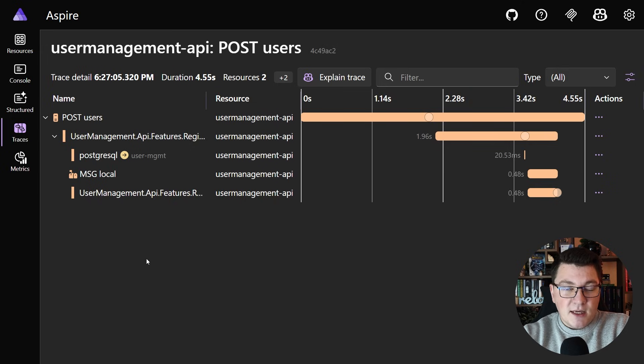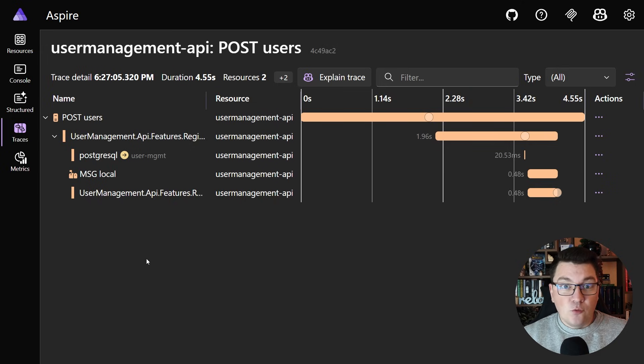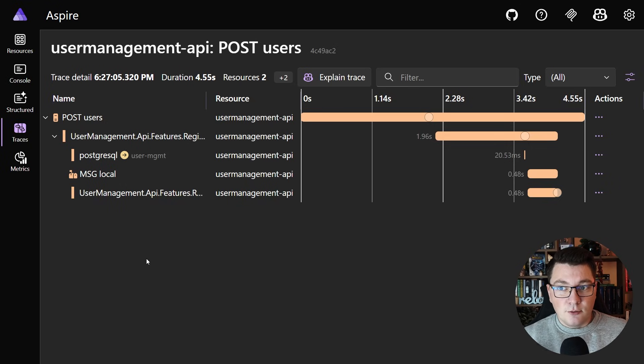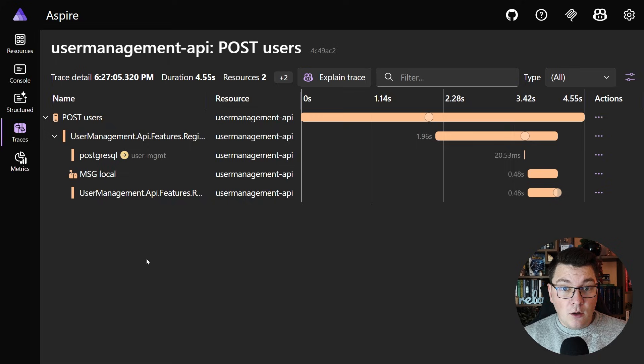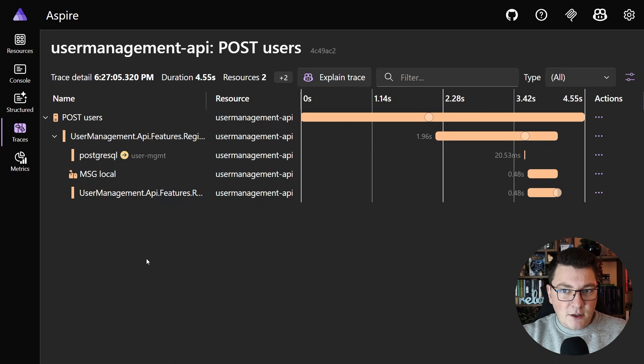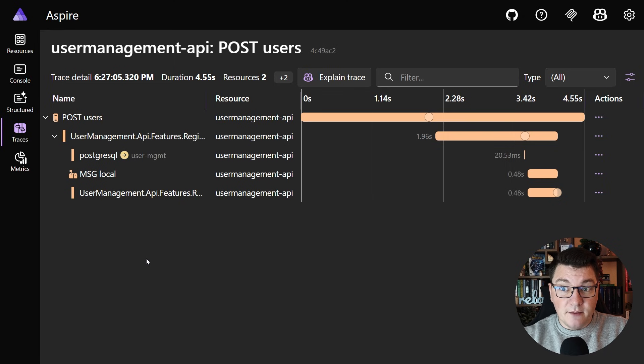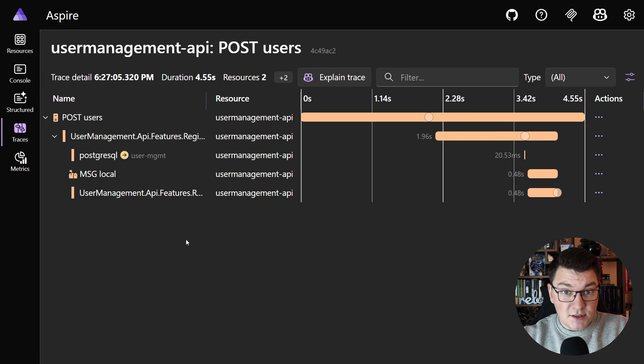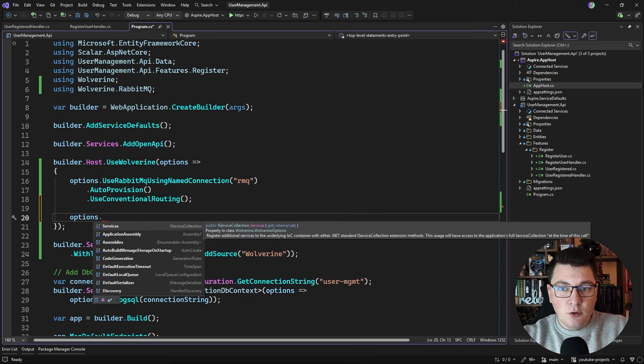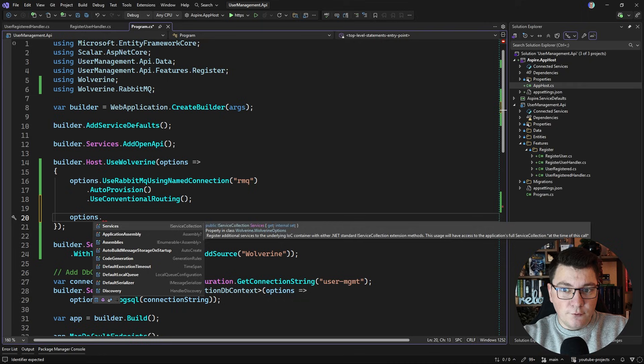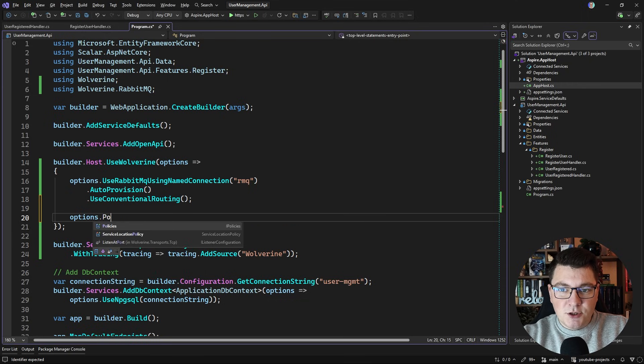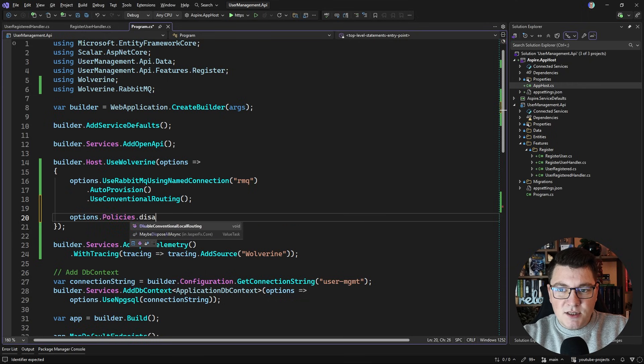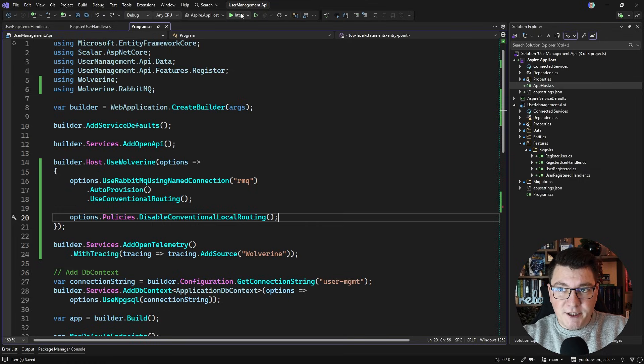The best I can figure out is that Wolverine is going to default to the local transport mechanism whenever you are running in a single process. So even though it knows you're connecting to RabbitMQ it's going to default to local transport because everything runs in a single process - it's going to be faster than messaging with RabbitMQ. Now of course we can disable this and you do that inside of the call to UseWolverine and what you need to say is options.Policies.DisableConventionalLocalRouting.